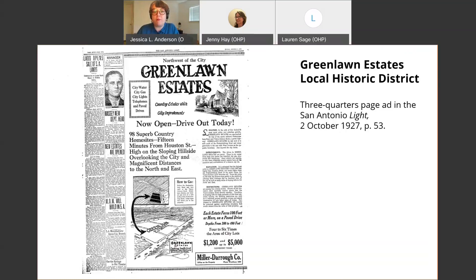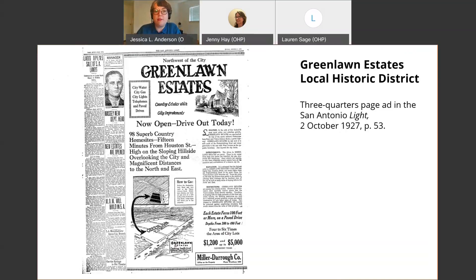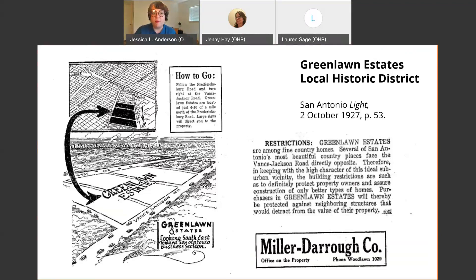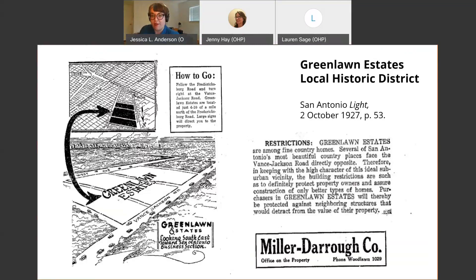Newspaper research can also provide information about neighborhood context. A good example from Greenland Estates — a local historic district designated in 2017 or 2018 — is this advertisement from 1927, which has a rendering of one of the homes in the neighborhood plus a map with helpful language about the neighborhood. In addition to that rendering, we learned the name of the company that developed Greenland — the Miller-Darrow Company — the boundaries of the estates, and neighborhood covenants. This kind of language, which we see often, can include things about how much a person might need to spend on a house to build there — what we might now consider restrictive covenants.